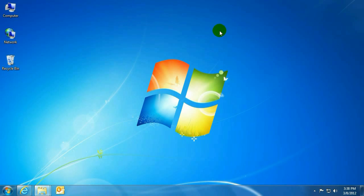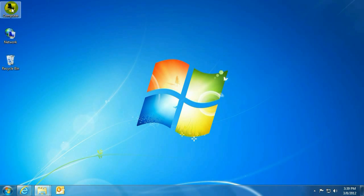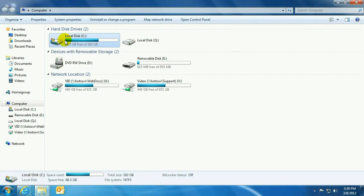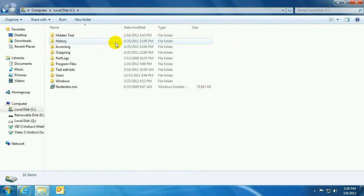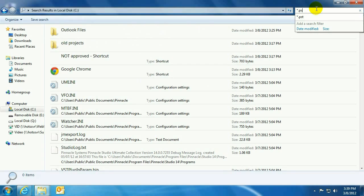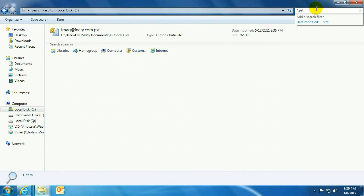Now the other way to find it, if you don't have a working version of Outlook and you're trying to locate that PST file, click on Computer, double-click on Computer. Click on your C drive or whatever drive you think it might be on. Type in asterisk.pst for wildcard search.